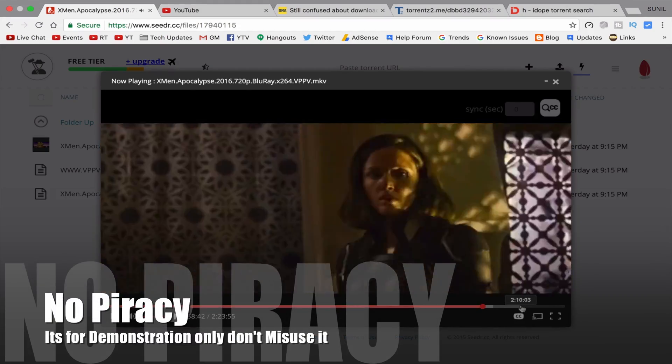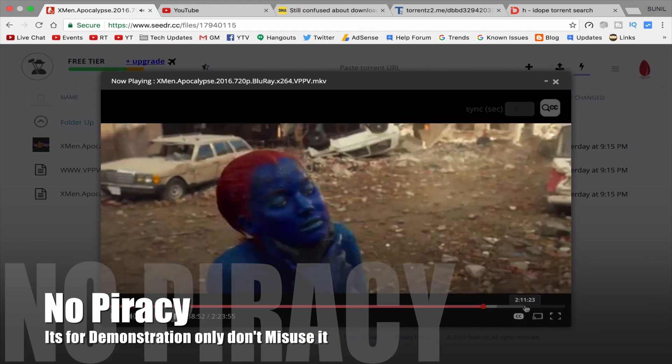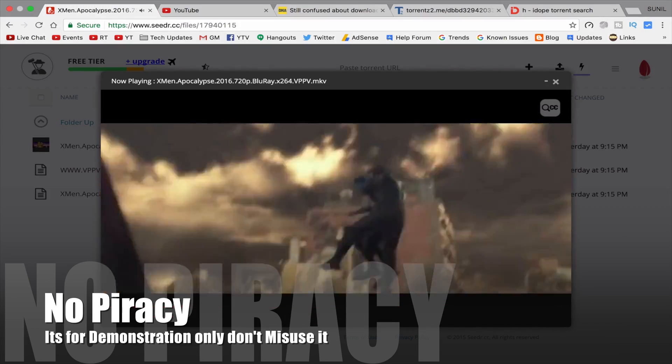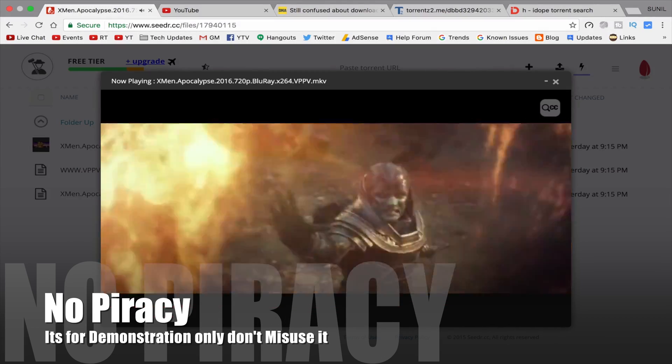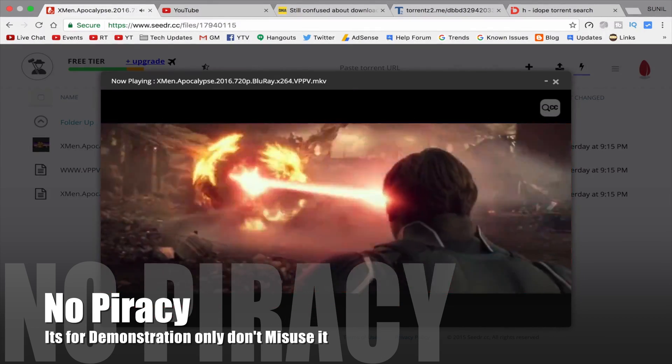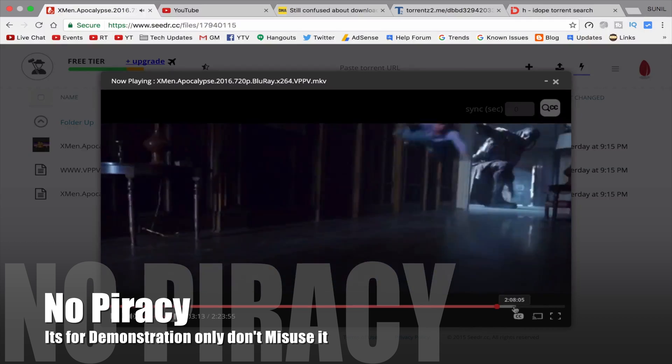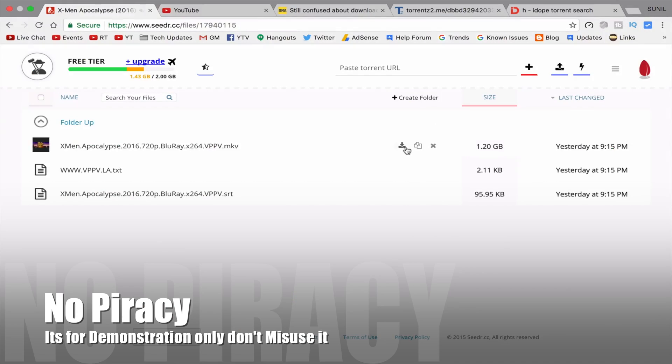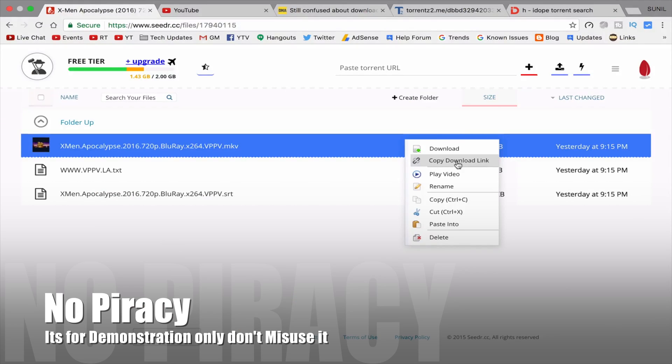And I am not supporting piracy. It's for informational purpose like family files you can access like this without downloading. All the examples I used are random and only for demonstration.